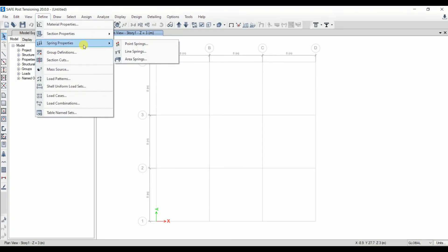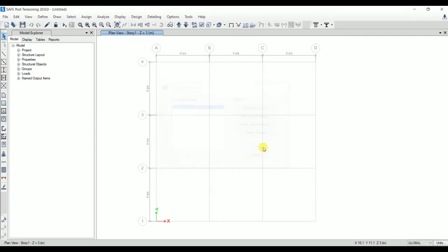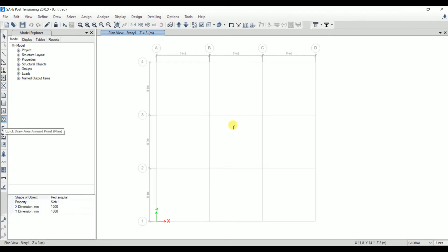Next, let's define the subgrade modulus. Go to Spring Properties > Area Spring. Click 'Add New Property' and name it 'Subgrade Modulus'. As calculated before, the subgrade modulus is 8000 kN/m³. Set the non-linear option as 'Compression Only'. Click OK.